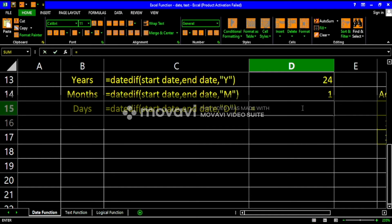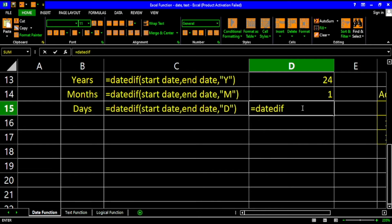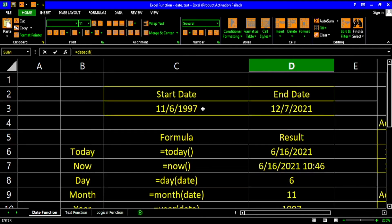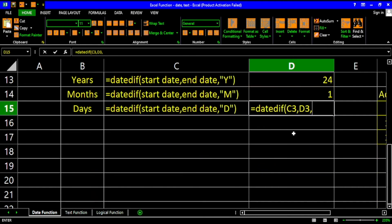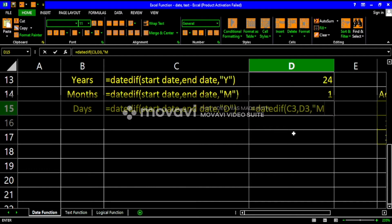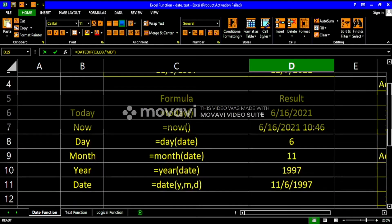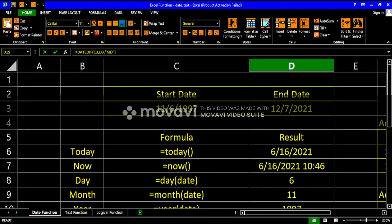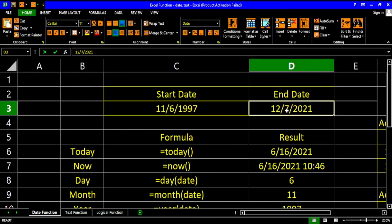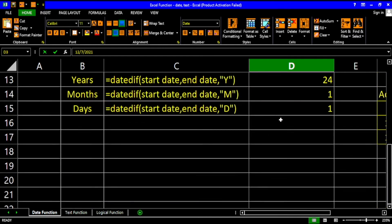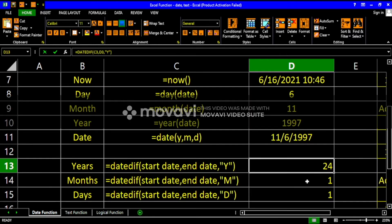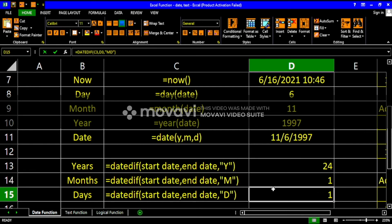For the remaining days, use DATEDIF with the start date, end date, and "MD" to calculate the remaining days after the months are counted. Since the start date is the 6th and the end date is the 7th, there is one remaining day. So the person is 24 years old, 1 month, and 1 day. That's how the DATEDIF function works.